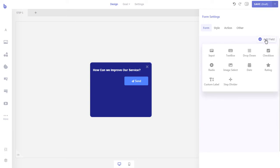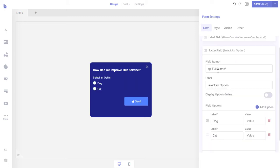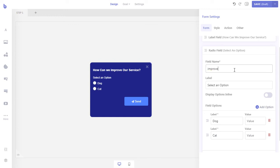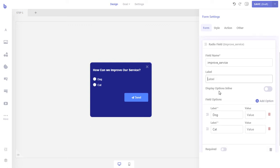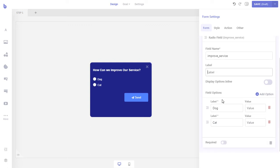Now let's add the radio field with predetermined answers that the visitors will be able to select to answer our question. Let's add the field name. Field names are required for every field and should be unique. Since the goal of this field is to get user feedback on service improvement, we will name the field improve service. Since we have already added a custom label, we will disable the label of the radio field. Let's add some options that the users will select to answer the question.